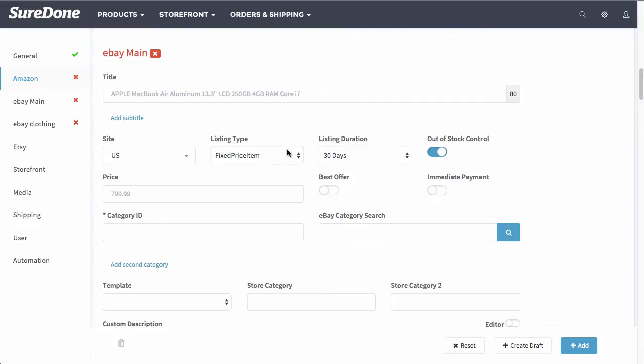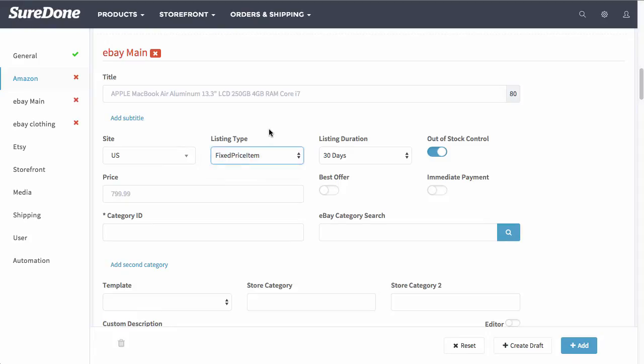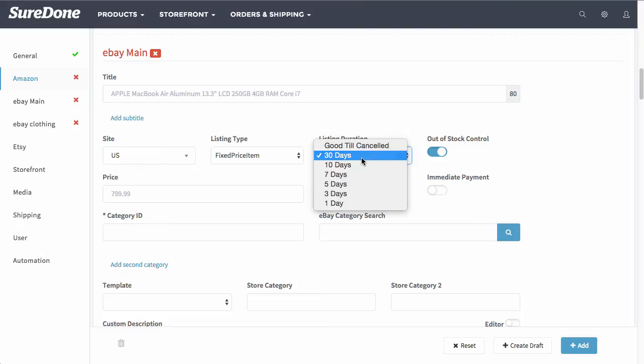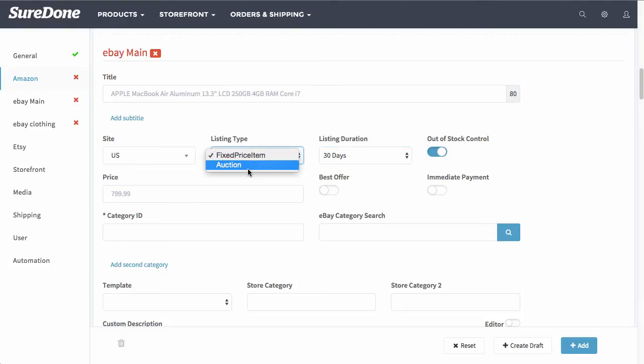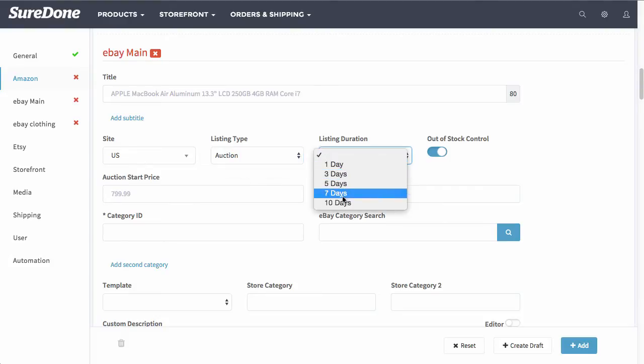If you do want to change this, you can select auction from here. Now one thing I do want to note is when you have fixed price item selected, you will have the options of being able to list on good till canceled plus the duration of these days. When you select auction, it will actually change the listing duration from 1 to 10 days.